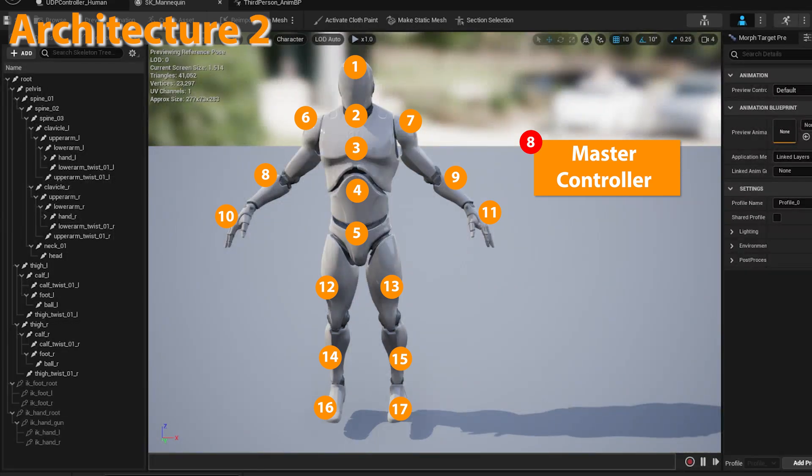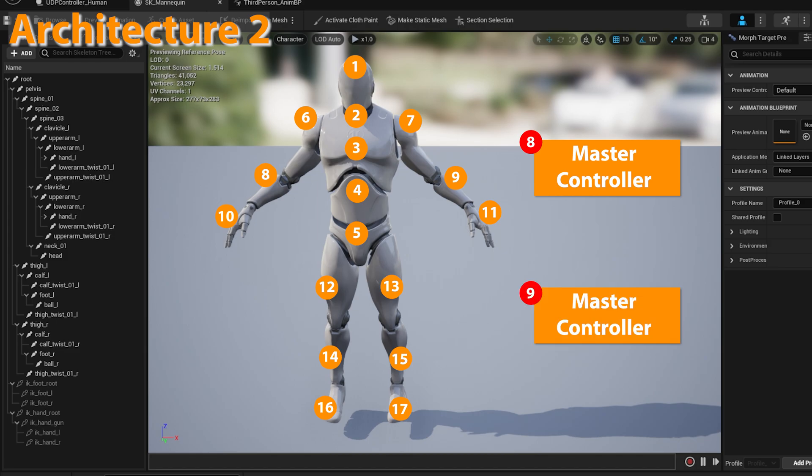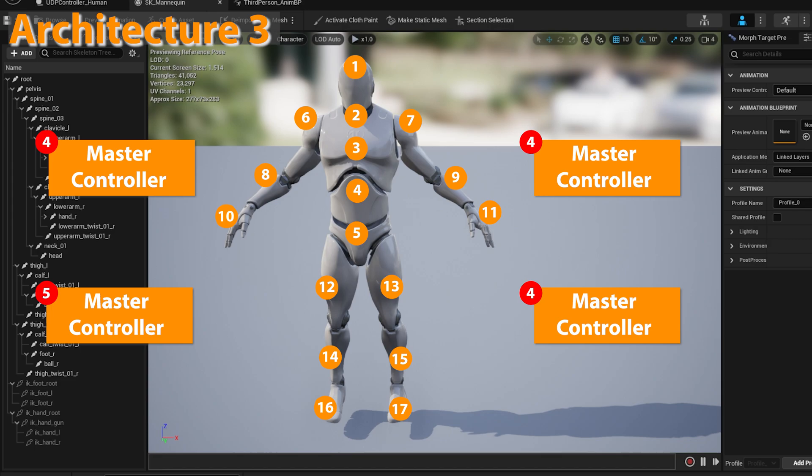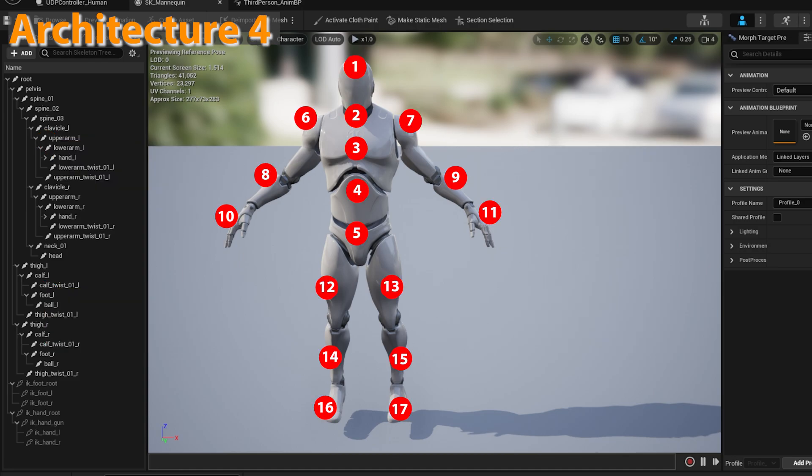Architecture 2, which is 8x1 plus 9 means two master controllers. That means eight sensors will be handled by one master controller and other master controller will handle nine sensors. Altogether 17. Architecture 3, which is 4x3 plus 5 means four master controllers. That means four sensors will be handled by one master controller and one of the master controllers will handle five sensors.